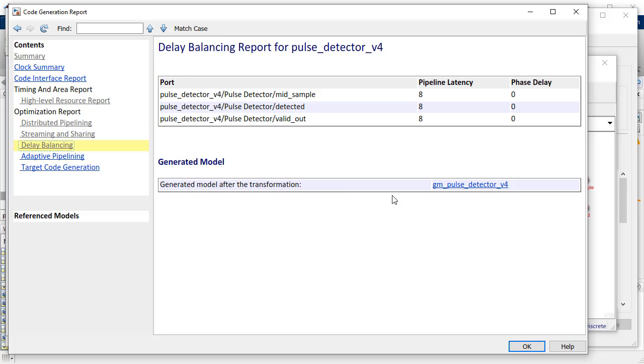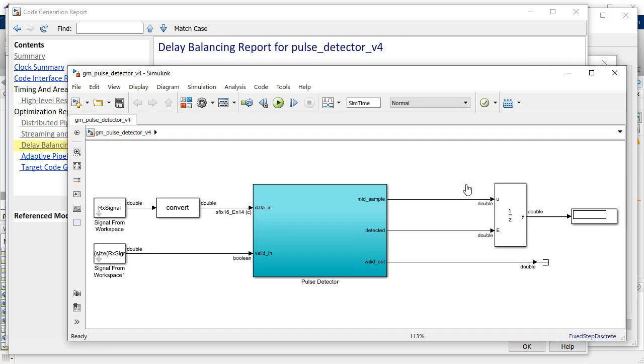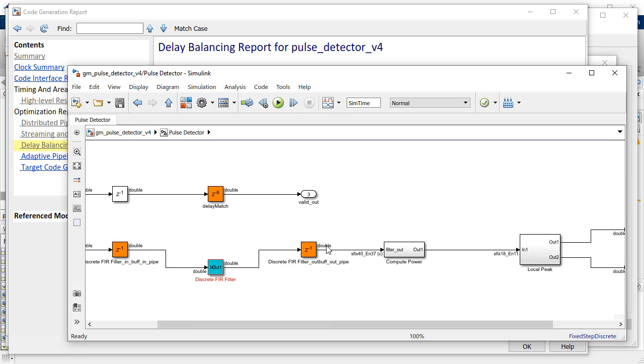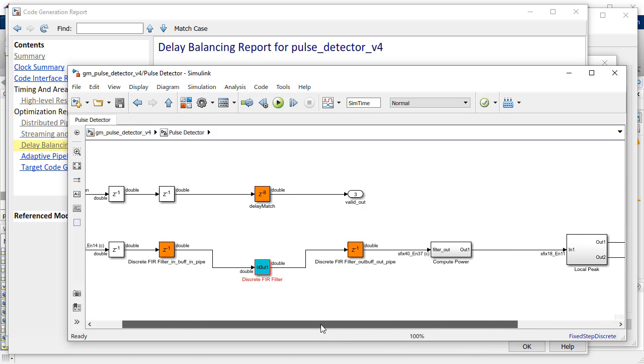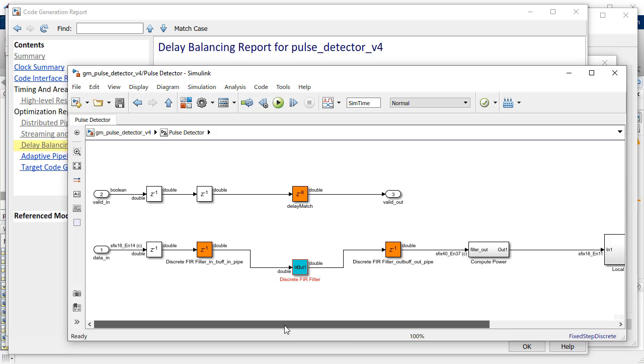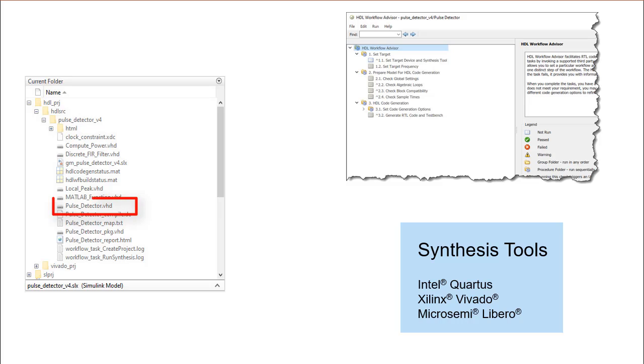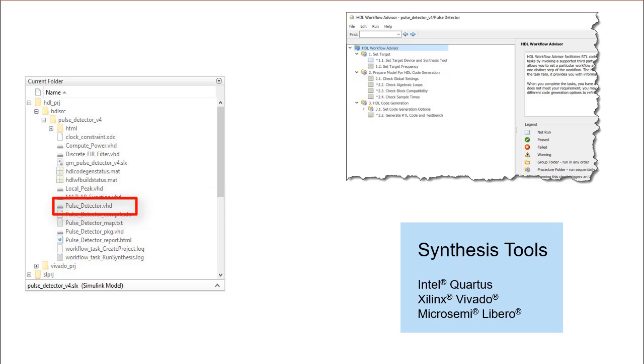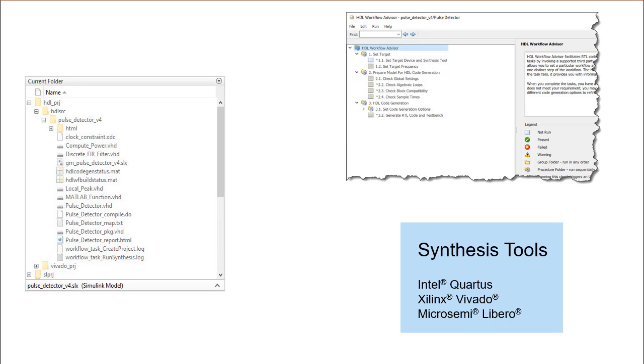Furthermore, you can view the model changes in the DUT using the generated model link option and even simulate the generated model to ensure it works correctly with the optimized timing. With the HDL code generated, you can either choose to utilize the workflow advisor to create the FPGA synthesis project, else use the synthesis tool of your choice.